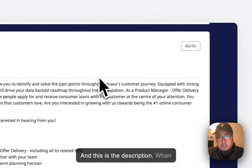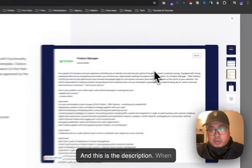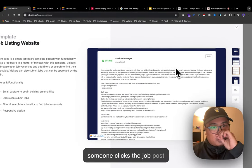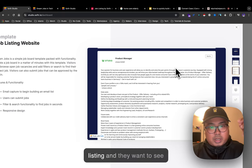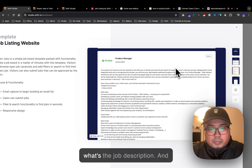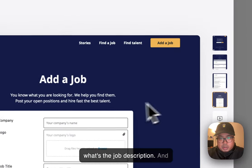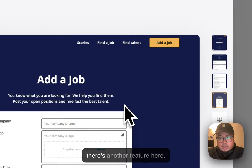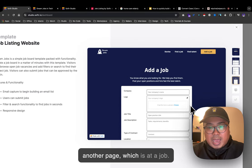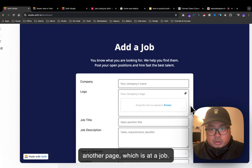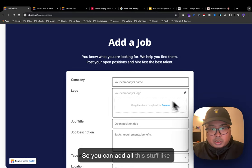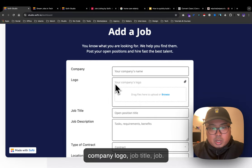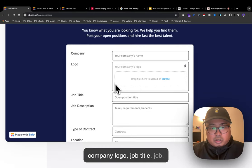And there's another feature - another page called 'Add a Job' where you can add company logo, job title, and other details.